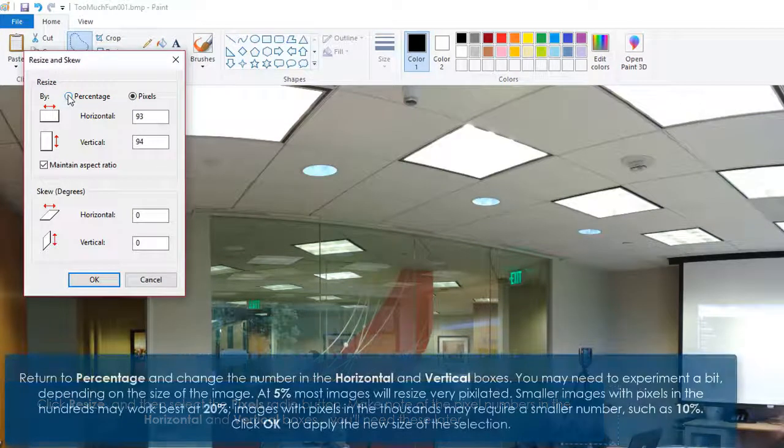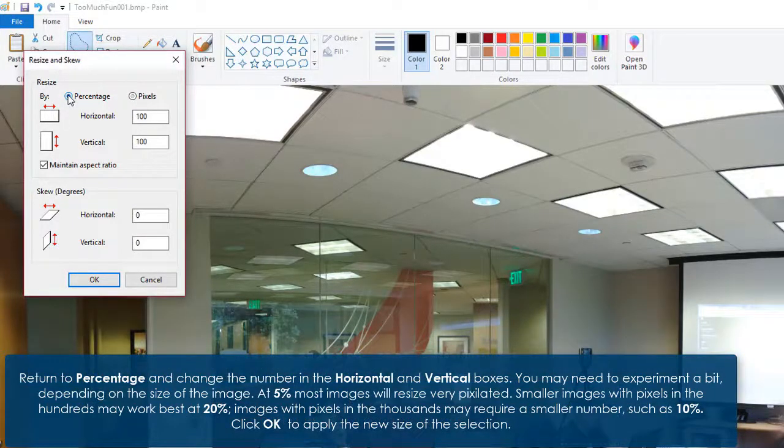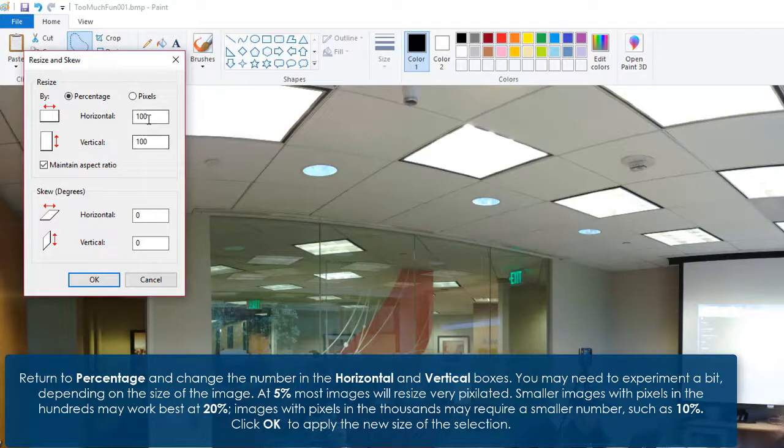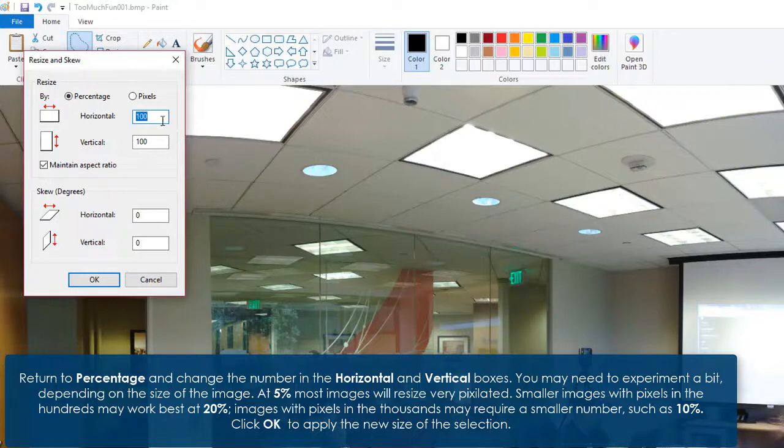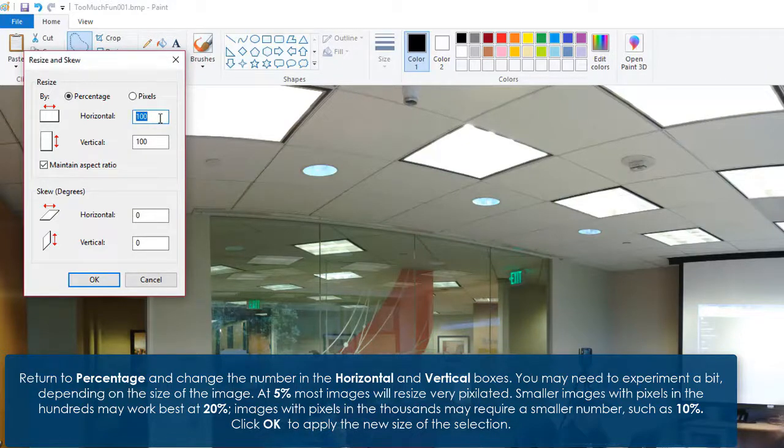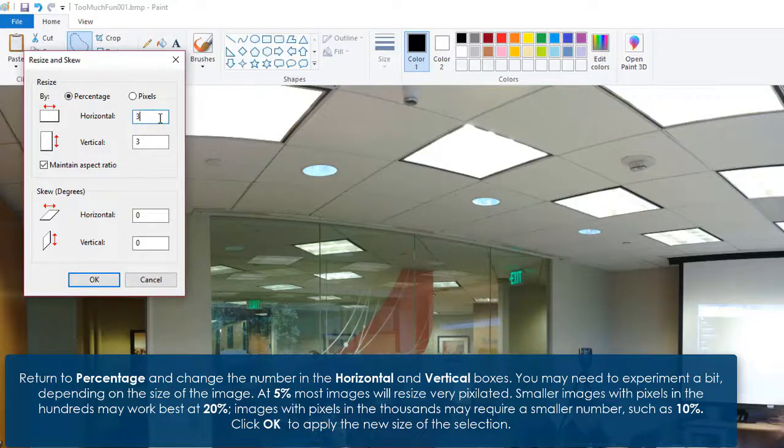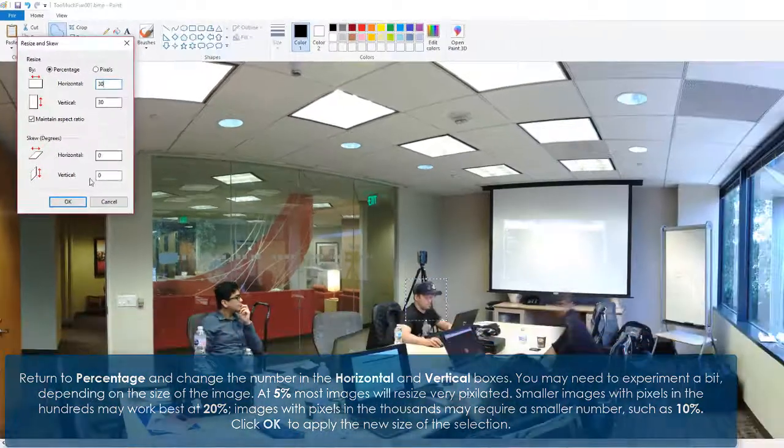Return to percentage and change the number in the horizontal and vertical boxes. You may need to experiment a bit depending on the size of the image. At 5%, most images will resize very pixelated. Smaller images with pixels in the hundreds may work best at 20%. Images with pixels in the thousands may require a smaller number, such as 10%.